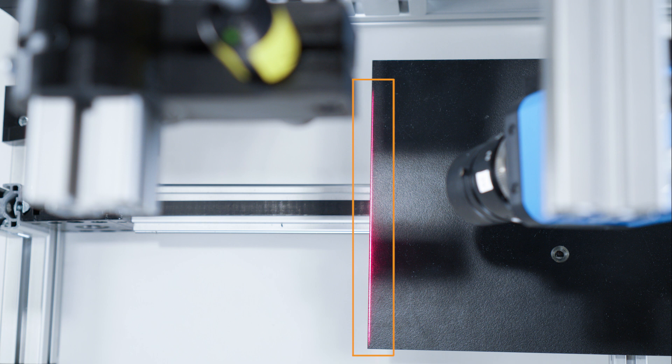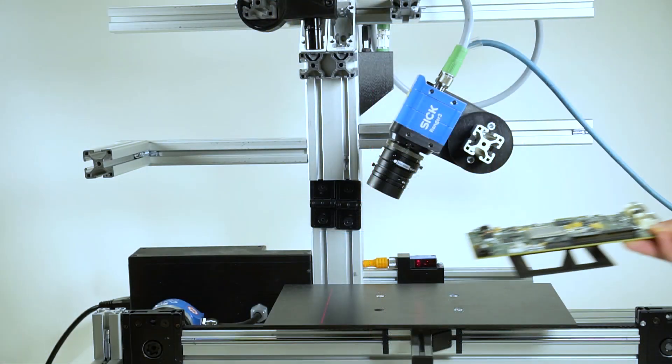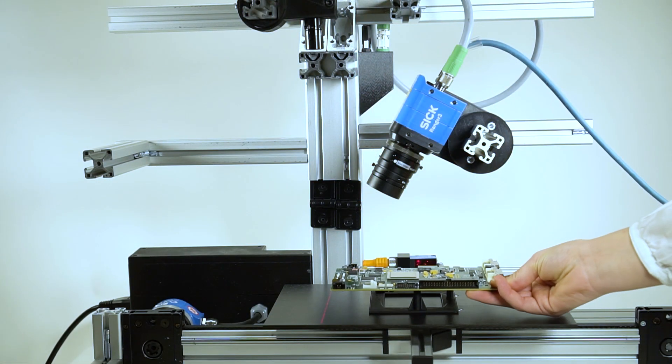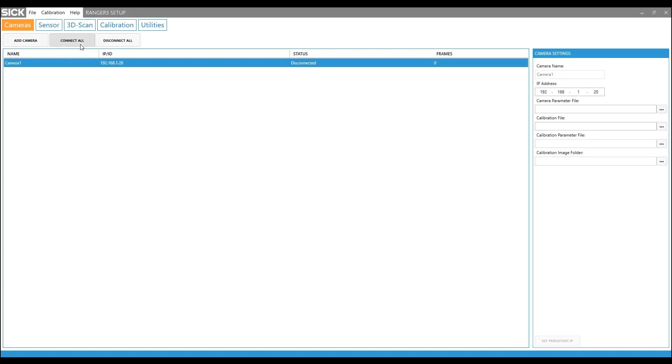The next step is to set the focus and the area of interest, which is the part of the sensor where we need to have calibrated data. Therefore you place the object you want to inspect under the laser line. Then open the Ranger 3 setup software, connect the camera and go to the sensor tab.